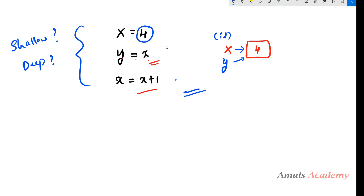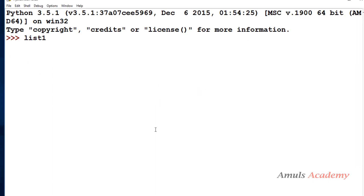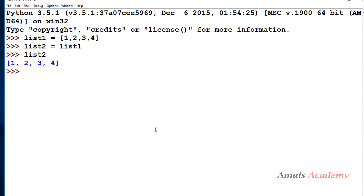An immutable object is one which cannot be altered; a mutable object is one which can be altered. List, set, and dictionary are all mutable objects. When I apply the assignment operator on them it will behave differently. I will show an example — here I will take a list, then I will take list2 equal to list1. Now if I print list2 it will contain the same set of data. But since lists are mutable objects, if I do any changes to list2 or list1 it will affect both.